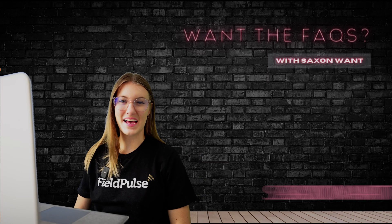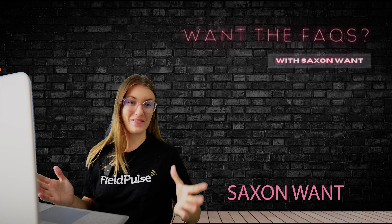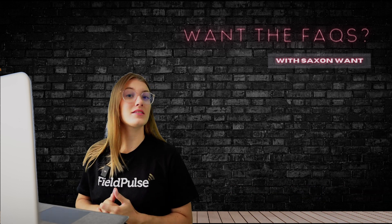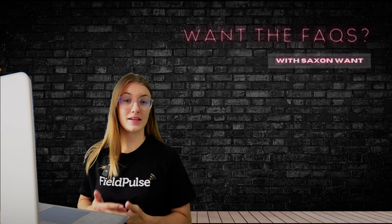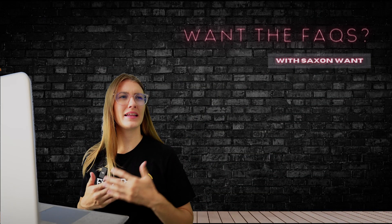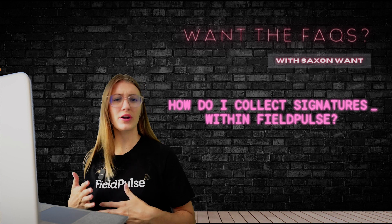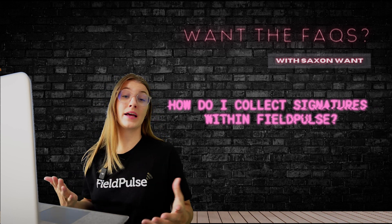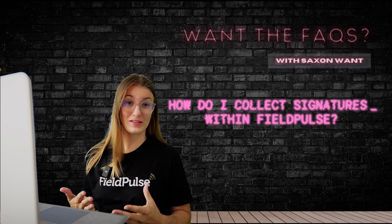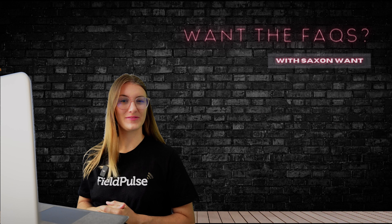Hi there, my name is Saxon Wan and welcome to Want the Facts. On today's episode, we're going to be jumping into signatures. How do I collect a signature in FieldPulse internally and externally? I'm going to answer all of these questions for you today. Let's get into the video.